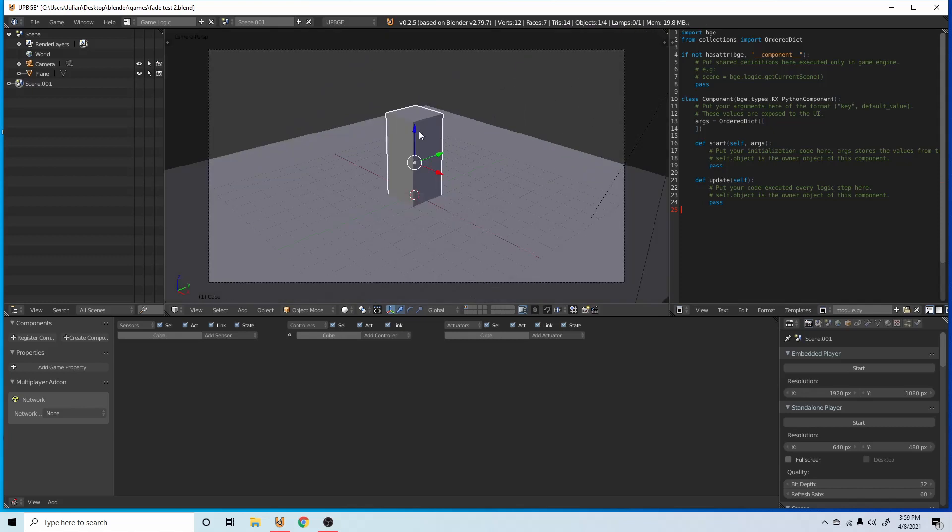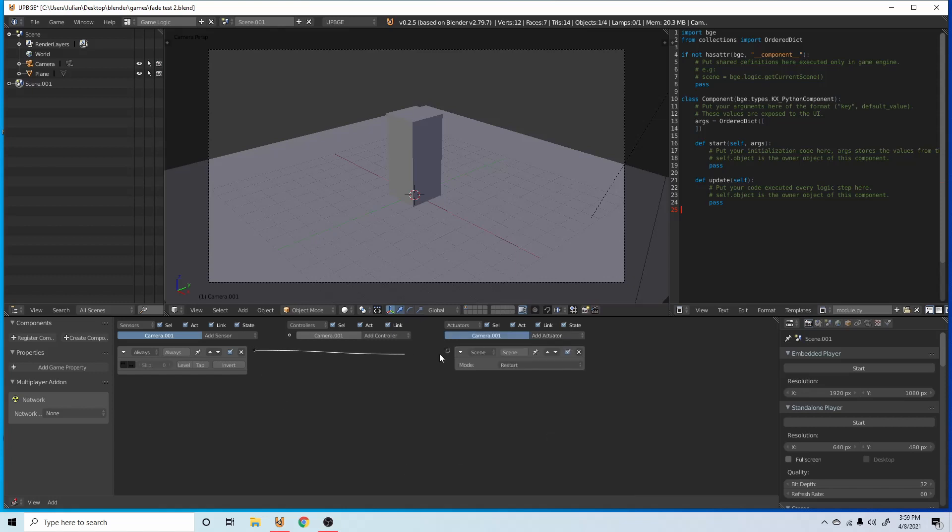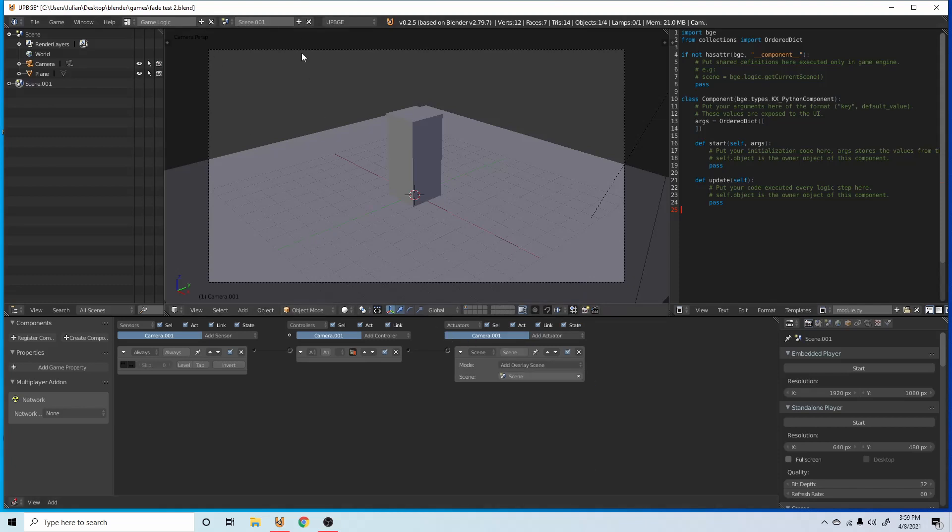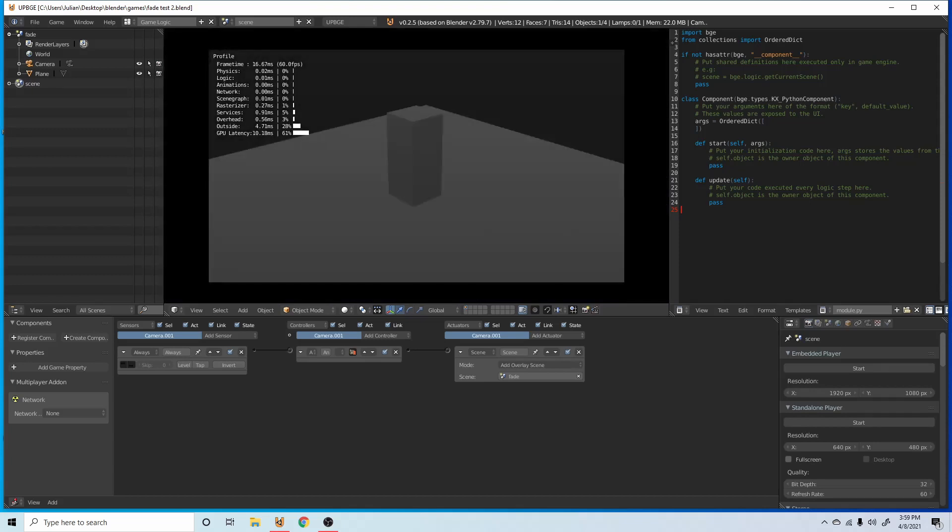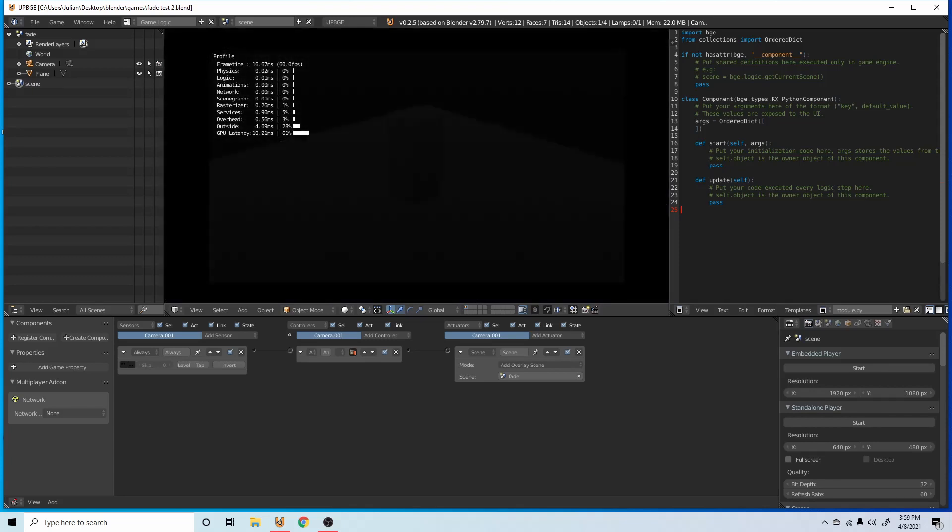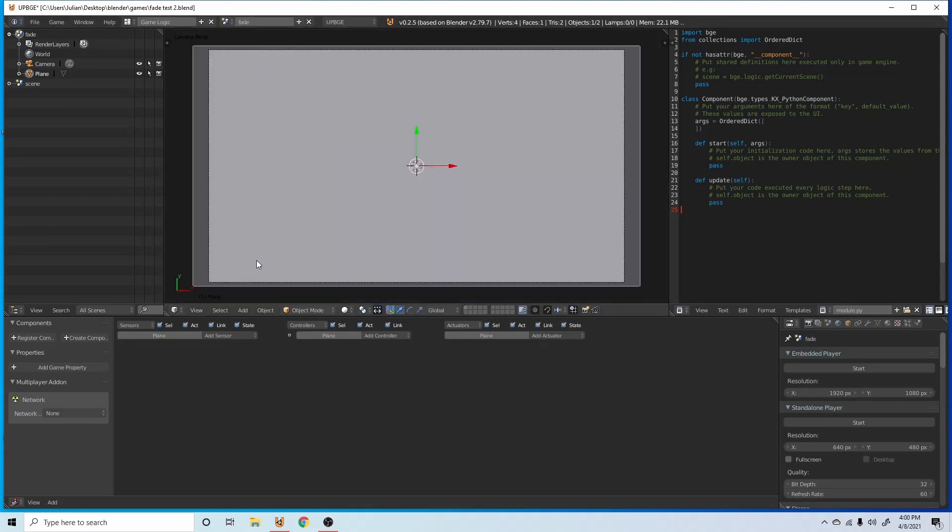Now we have our little scene, go into our camera, click on the camera, add always, and then we are going to add a scene. Always overlay. Add overlay scene. Scene 01. If we were to press P right now, it'll just be an infinite fade in effect.